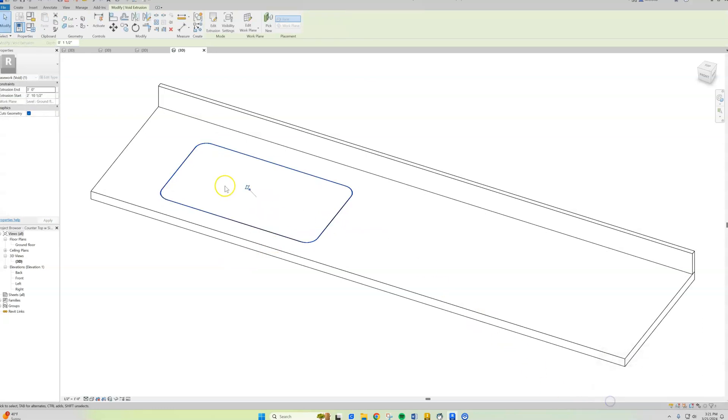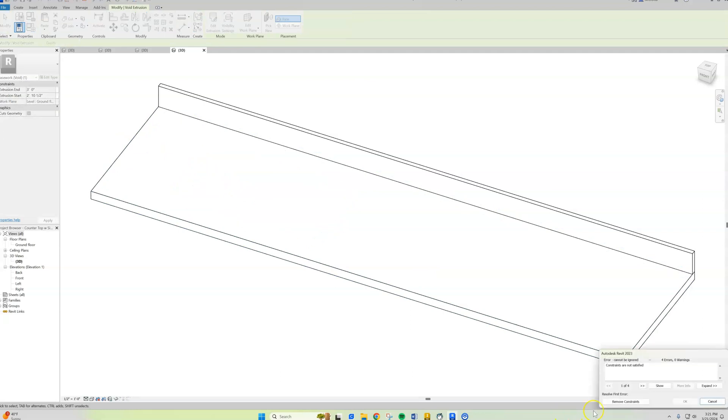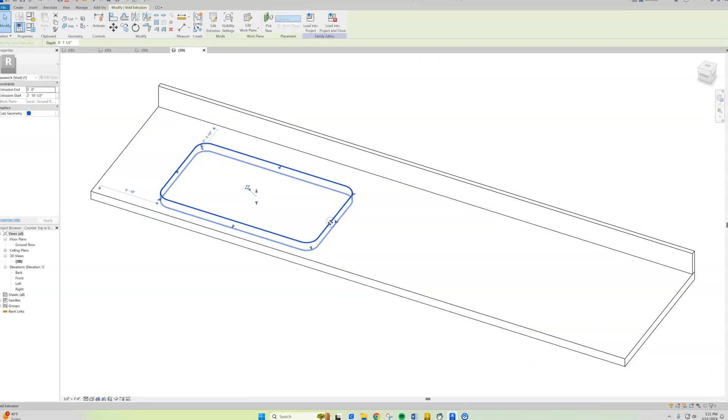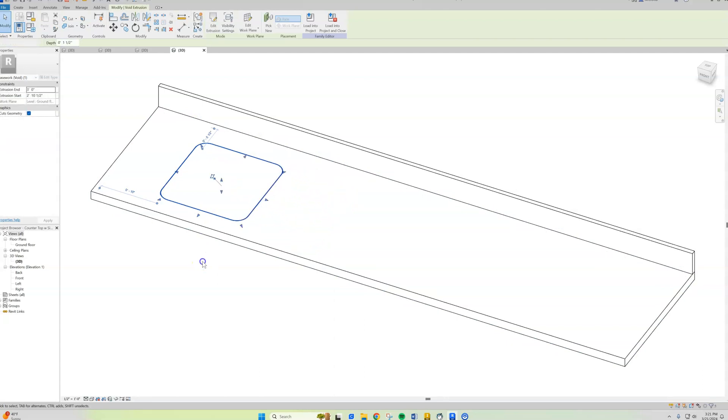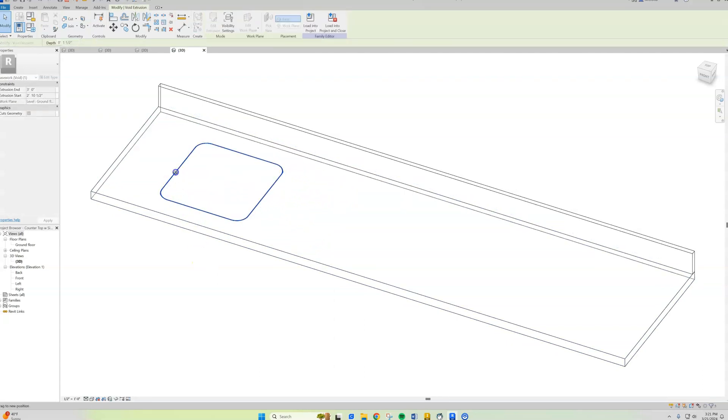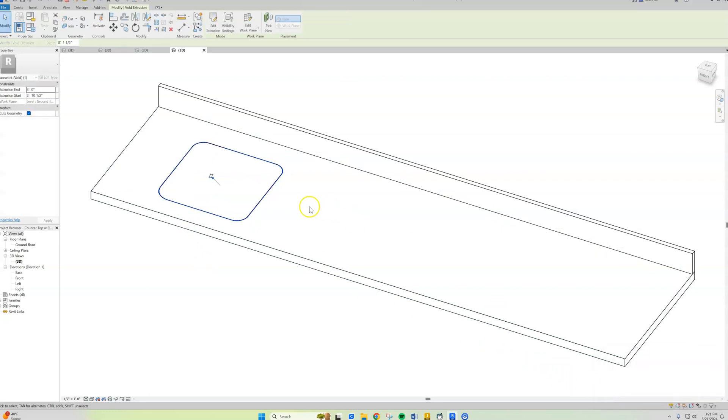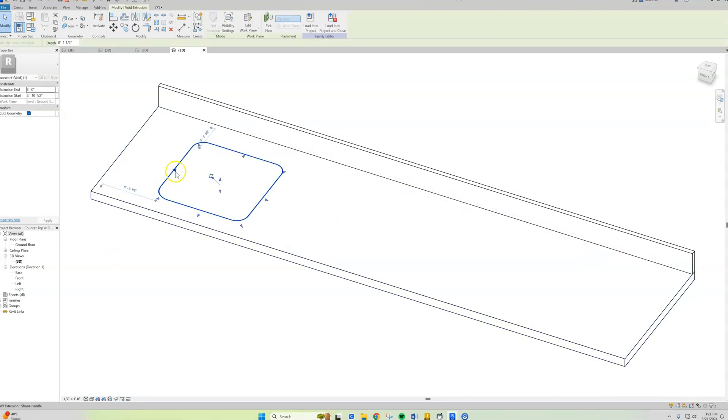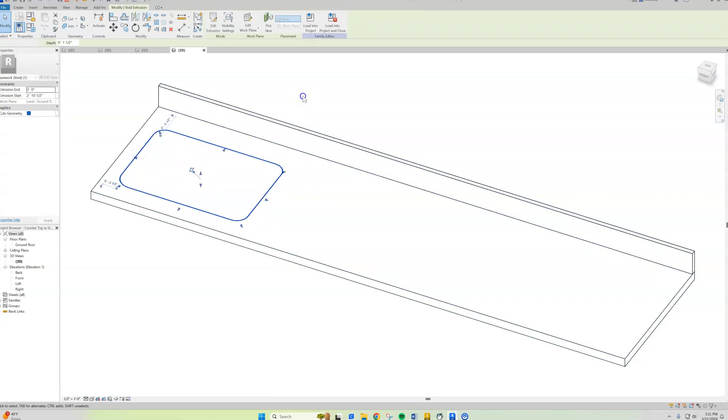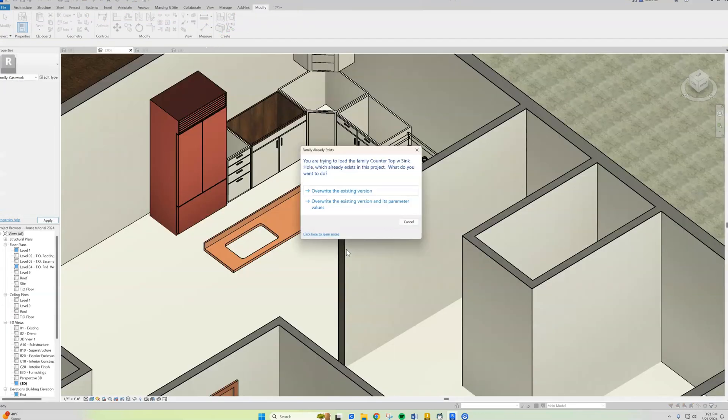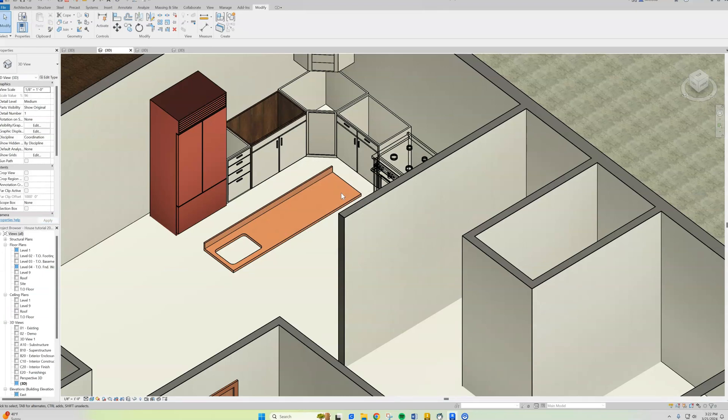See, now this is going to say 'remove the constraints.' Let's see if that made a change. Okay, so that worked.